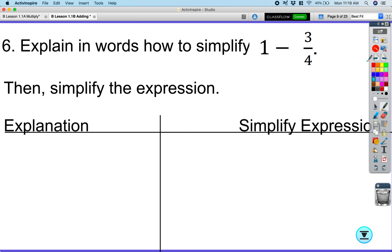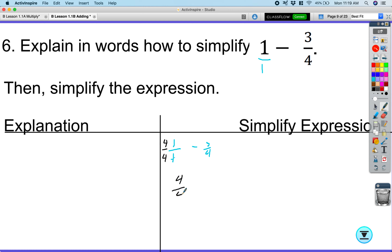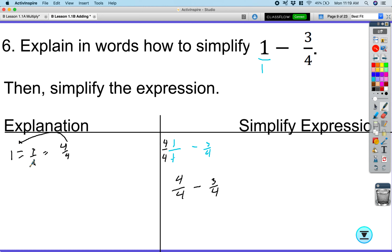This one is tricky when it's a whole number, but the process continues. The number one is really one over one. So one over one minus three-fourths: we need a common denominator. Multiply one over one by four over four to get four over four. Then four over four minus three over four equals one over four. Remember: one equals one over one, which equals four over four — they're all equivalent.